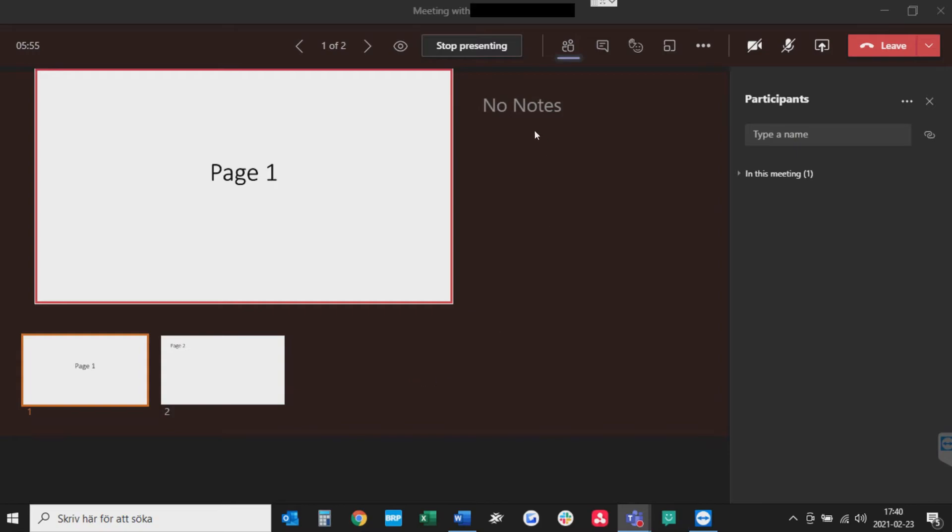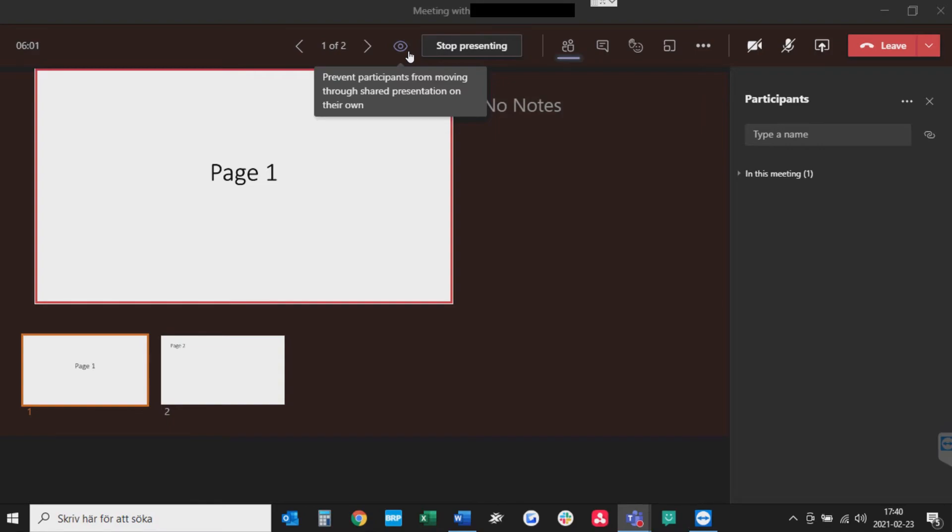If you want to, you can press this I symbol up here that prevents participants from moving through the shared presentation on their own. So they can't flip the slide on their own, basically.